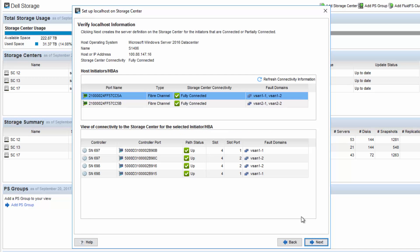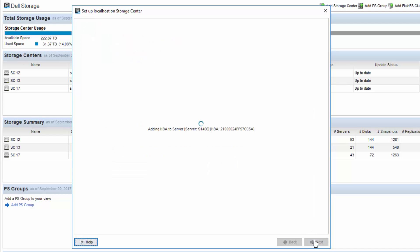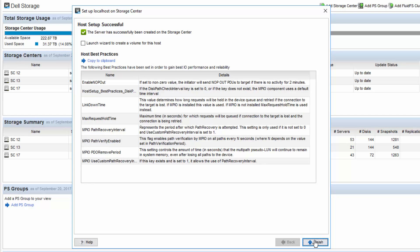Then we come to the verification screen. This is showing us the host information and the server object name that it's going to create — in this particular instance, it's S1406 as the host name. It shows all the paths, and we just say next. The server object creation was successful. It shows us a list of the best practices that it applied to the server.